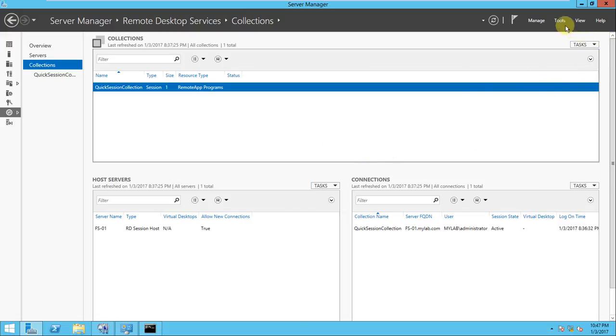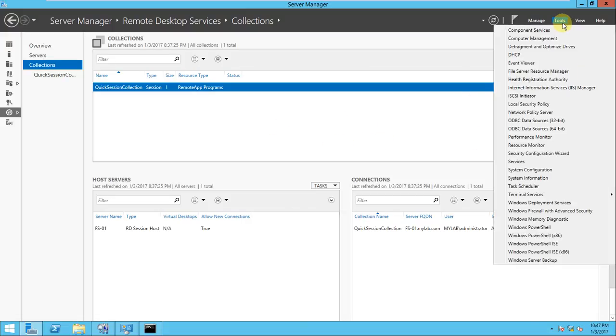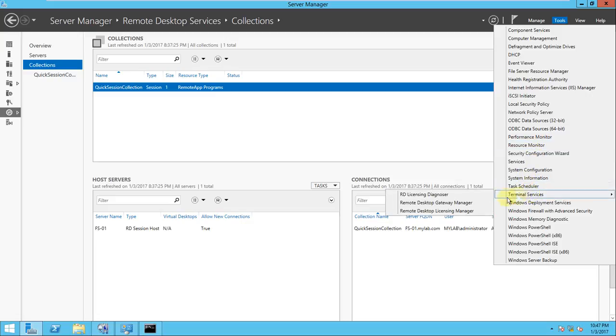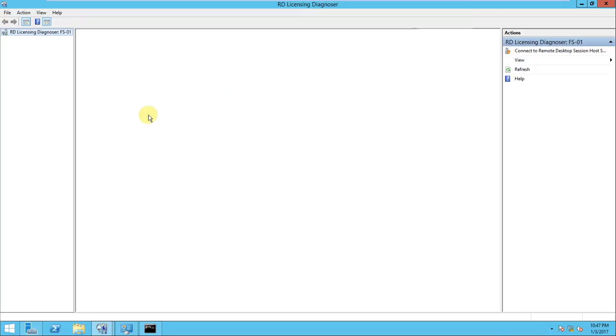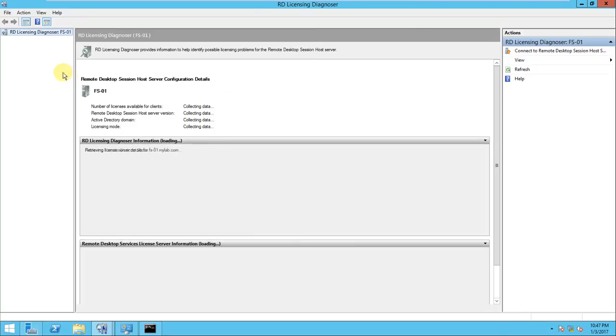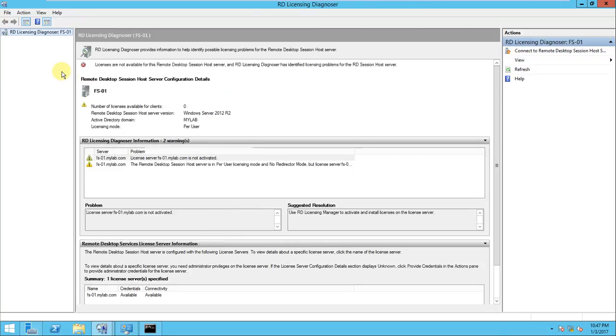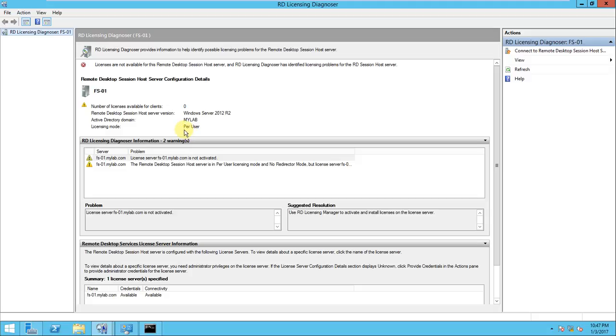For that, we will first go to the tools here, and there is a Terminal Server. In the Terminal Server, there is a Remote Desktop Licensing Manager. Let's go to RD Licensing Diagnosis. If you go here, you can see the license mode is per user.